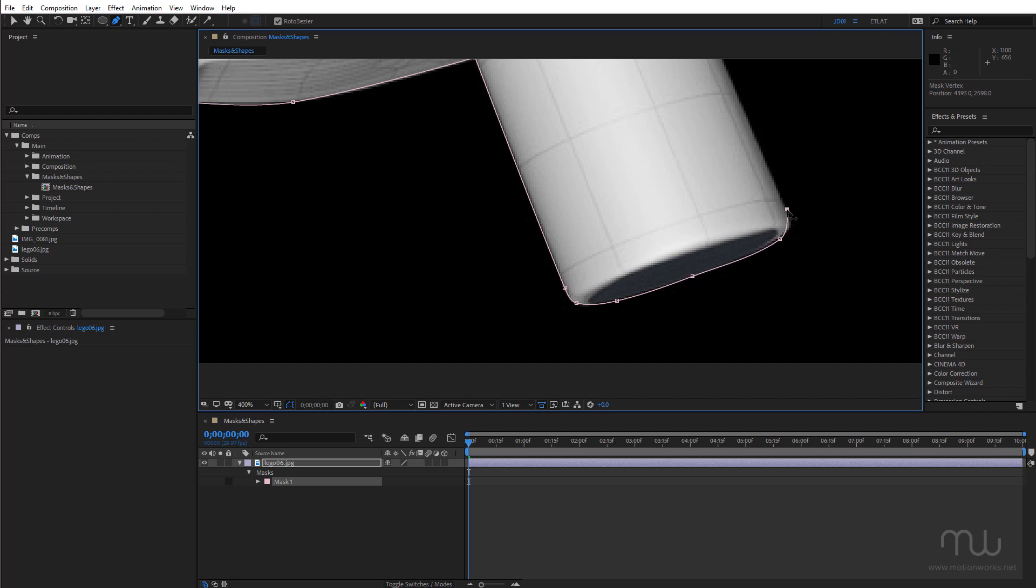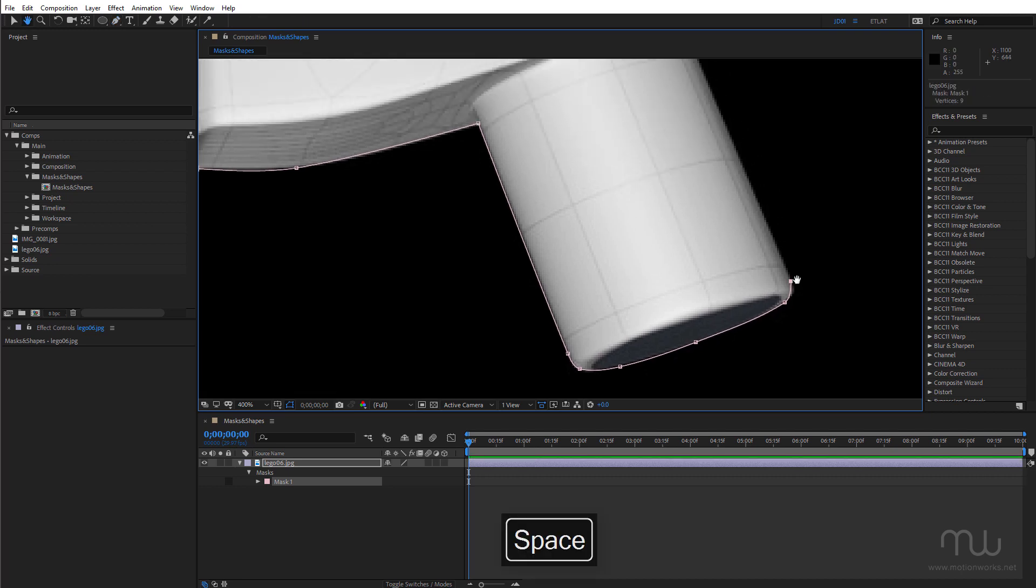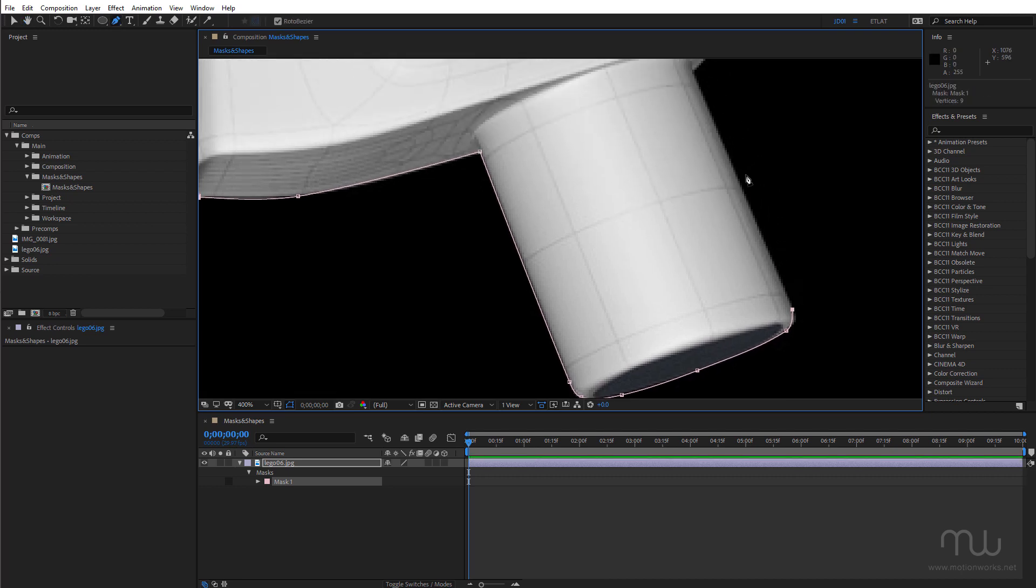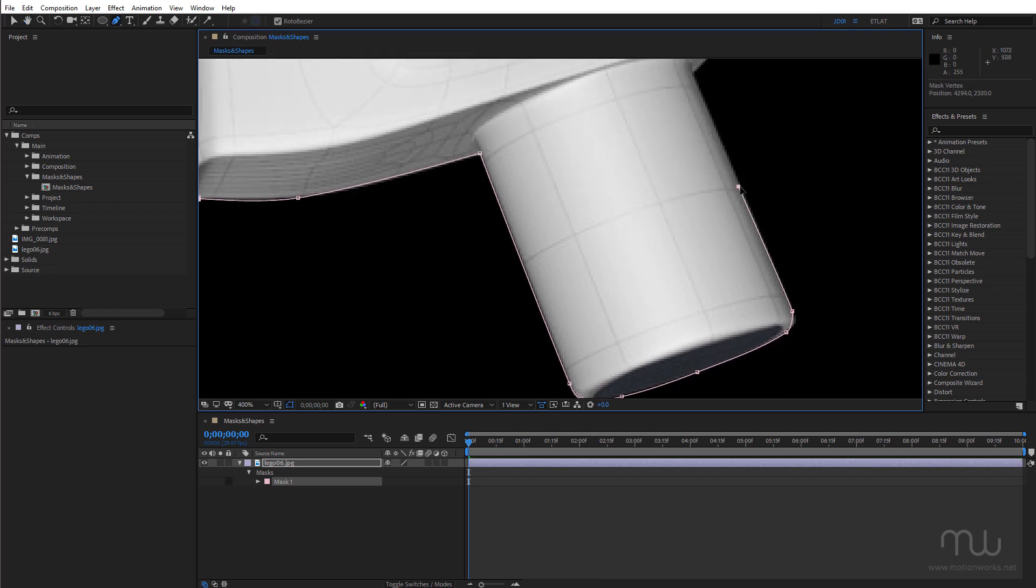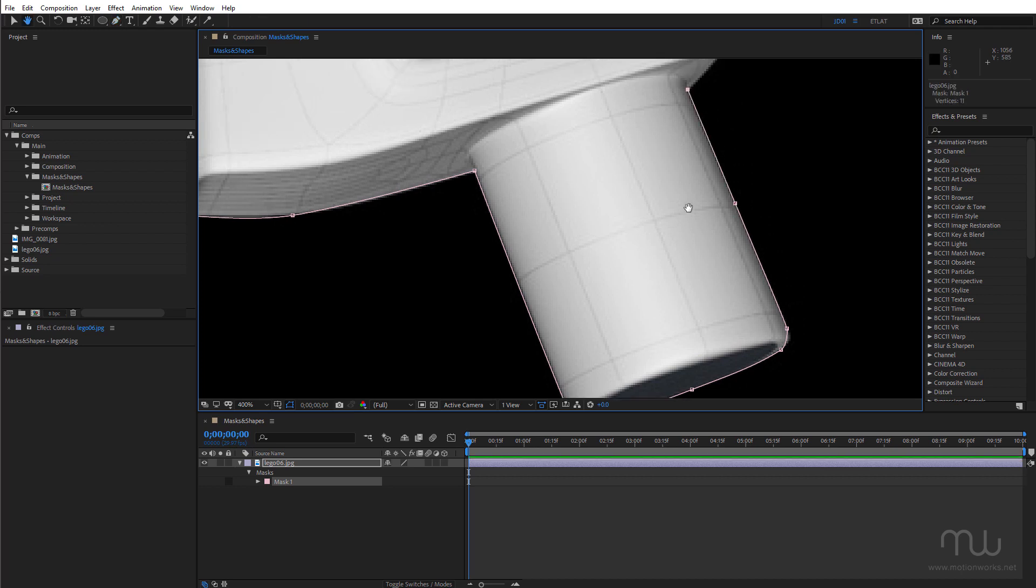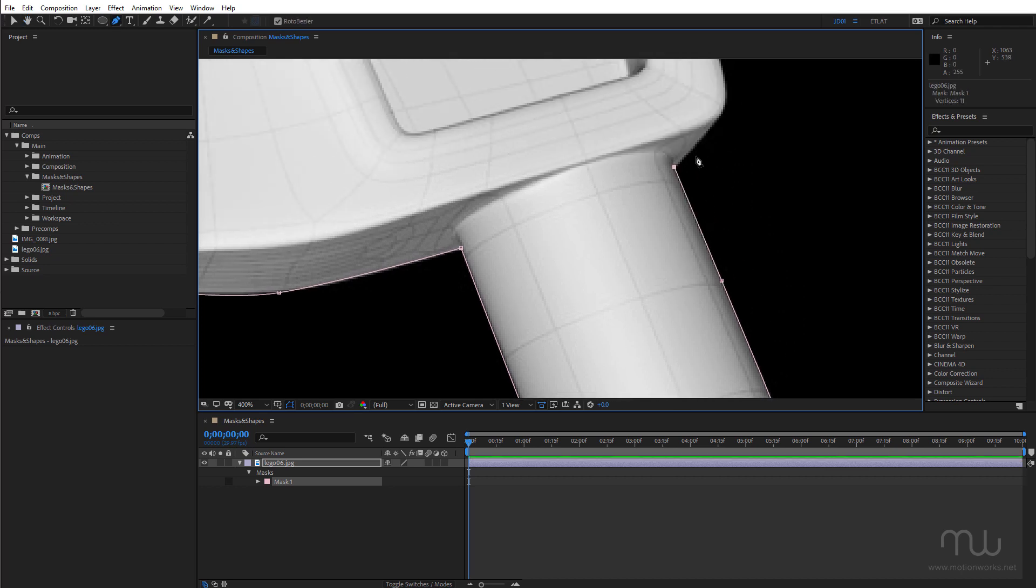It really takes a bit of practice creating masks using the pen tool. But using those modifier keys saves time when you're initially drawing the masks. And I think it's better than coming back and making adjustments later.